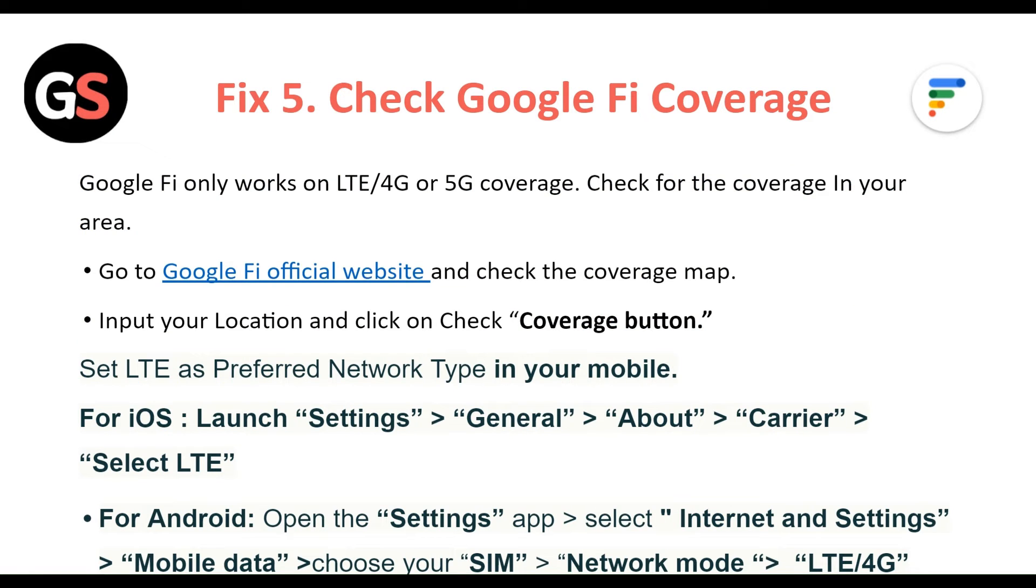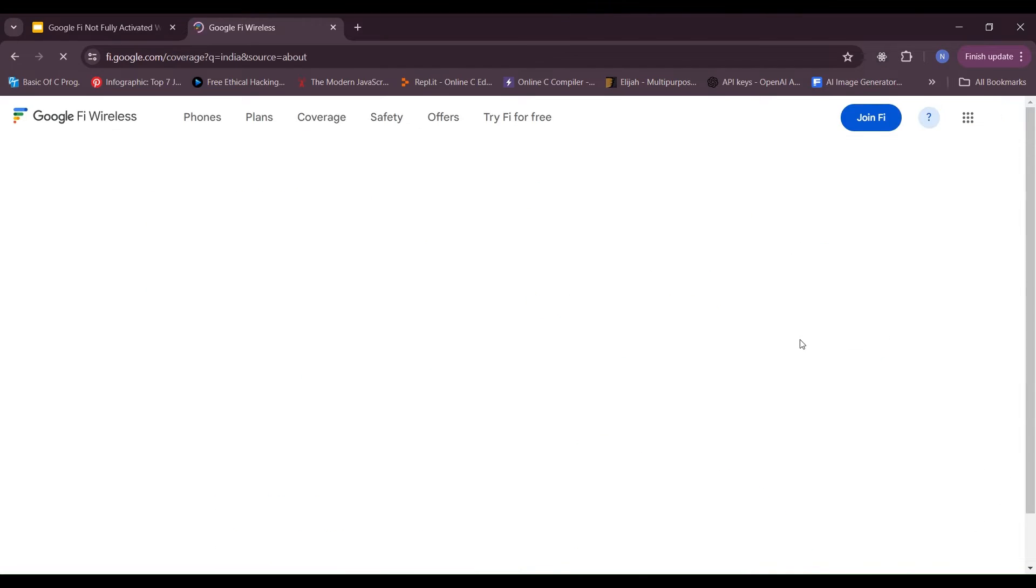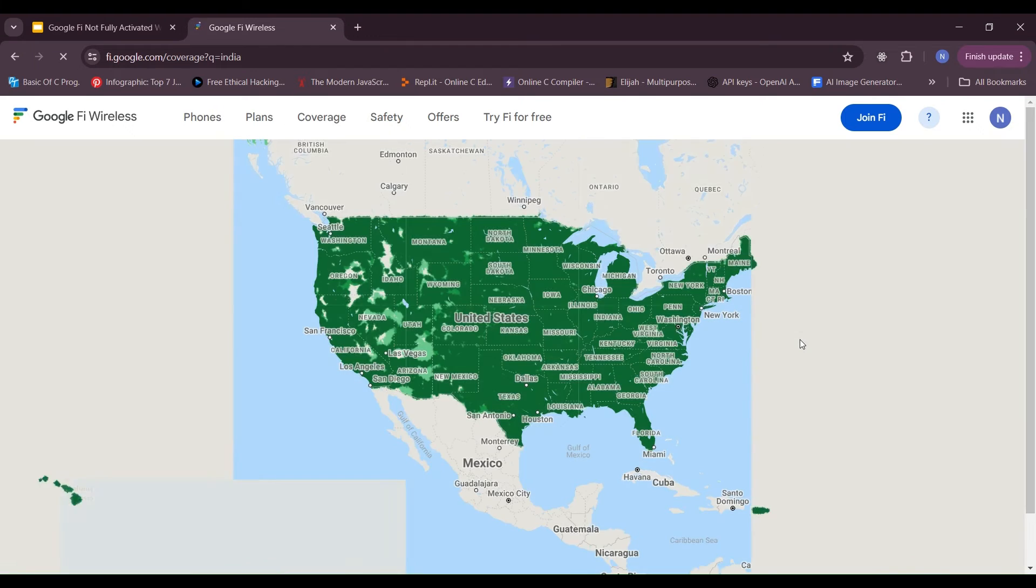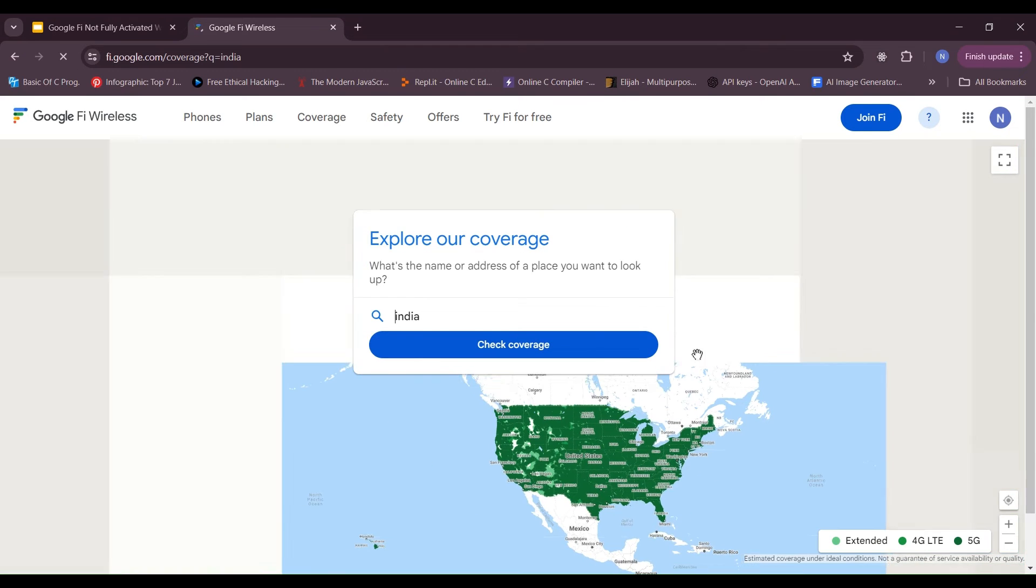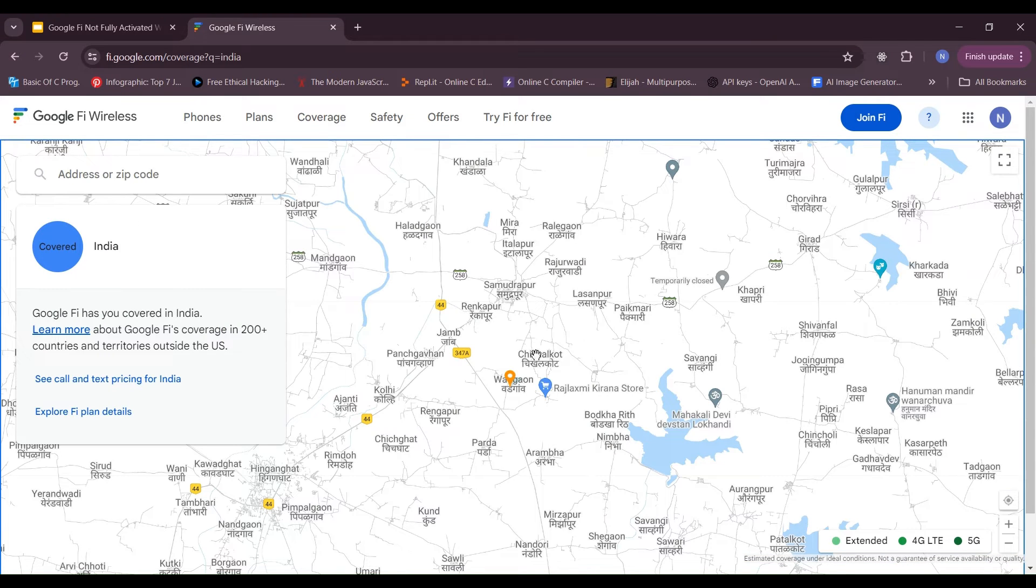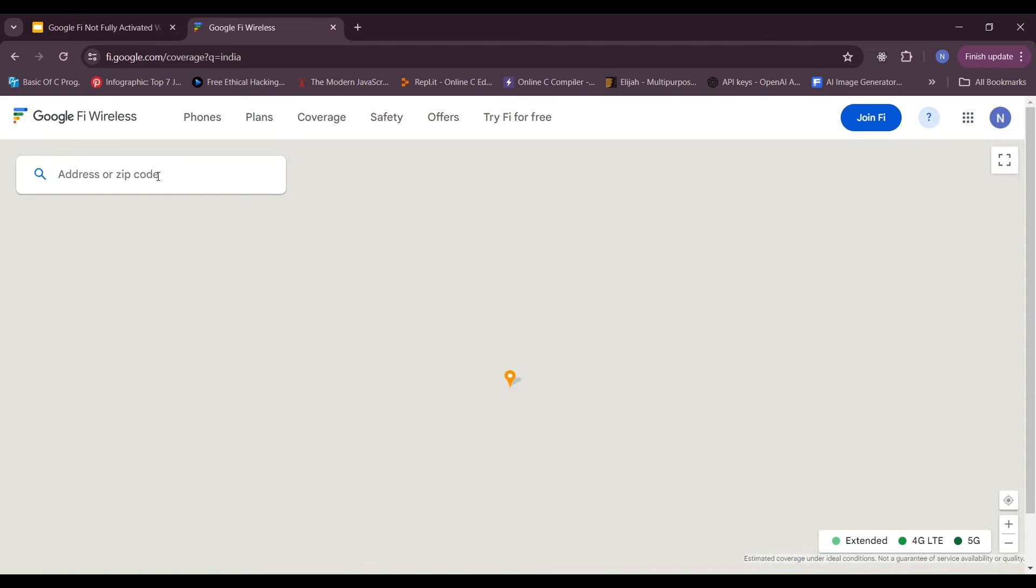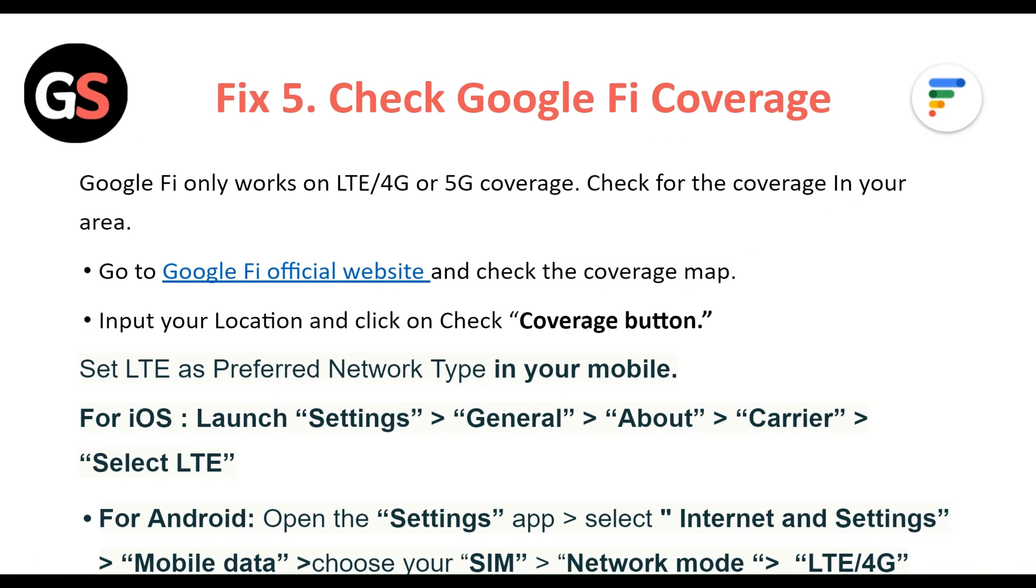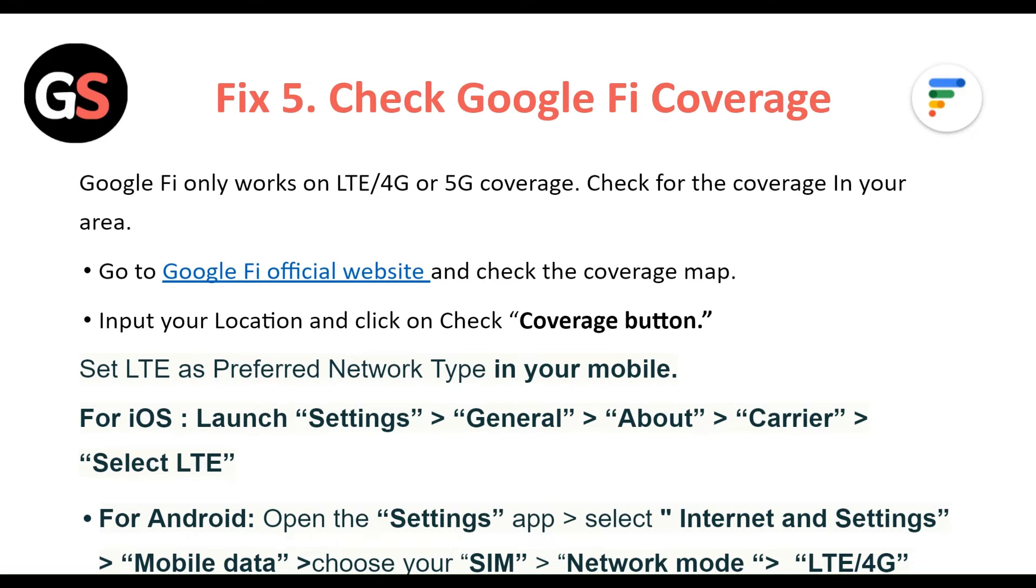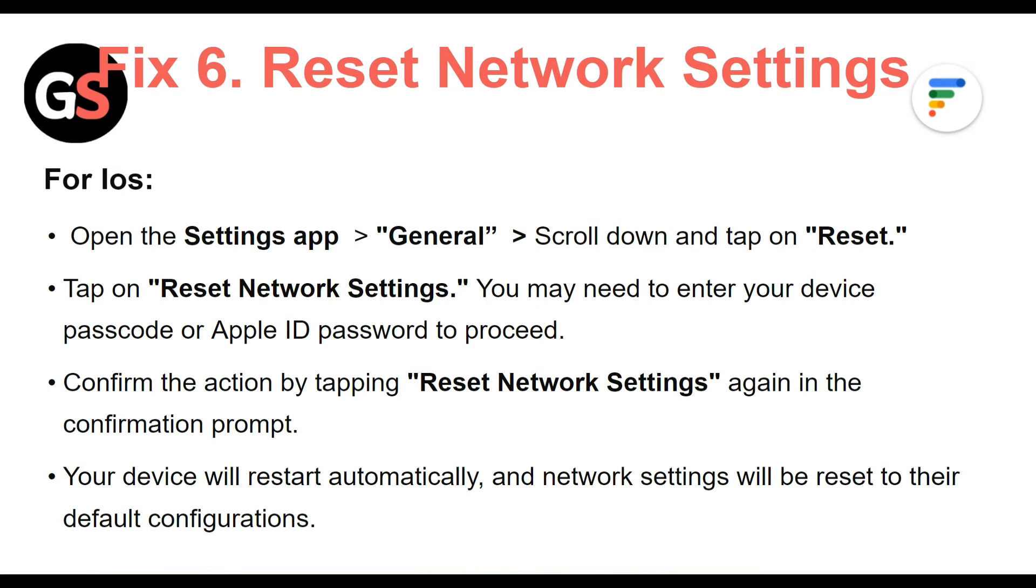Fix 5: Check Google Fi coverage. Google Fi only works on LTE/4G or 5G coverage. Check for coverage in your area. Go to the Google Fi official website and check the coverage map. Input your location and click on the Check Coverage button. Set LTE as the preferred network type in your phone. For iOS, go to Settings, then General, then About, then Carrier, then select LTE. For Android, open the Settings app, then select Internet and Settings, then Mobile Data, and choose your SIM. Then Network Mode, then LTE/4G.